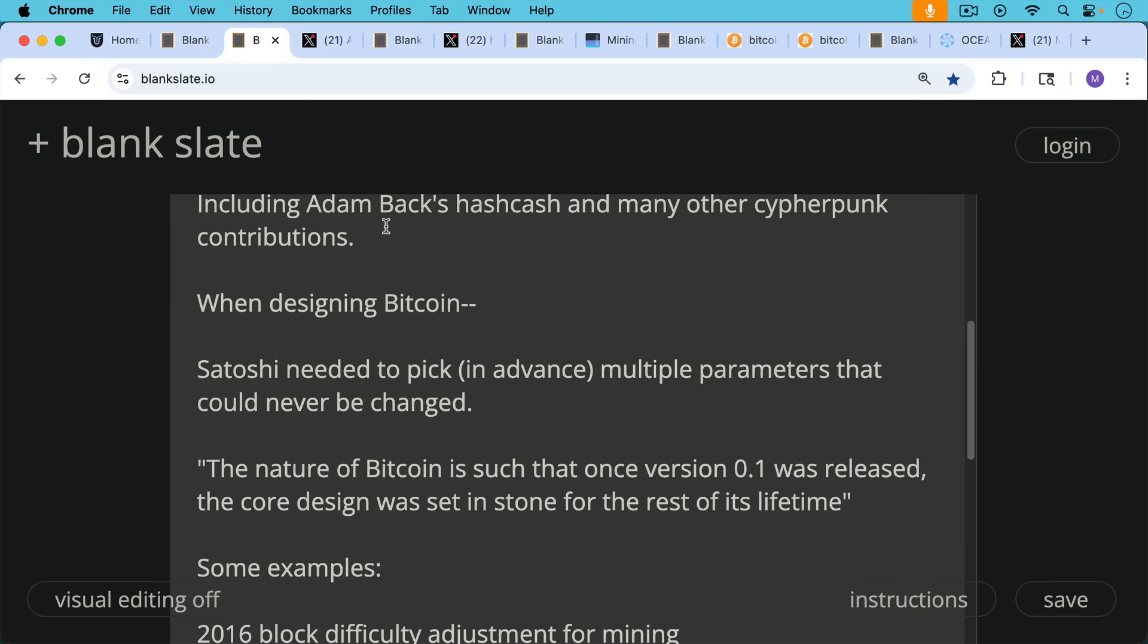When designing Bitcoin, Satoshi needed to pick and advance multiple parameters that can never be changed. And as he himself said, quote, the nature of Bitcoin is such that once version 0.1 was released, the core design was set in stone for the rest of its lifetime.